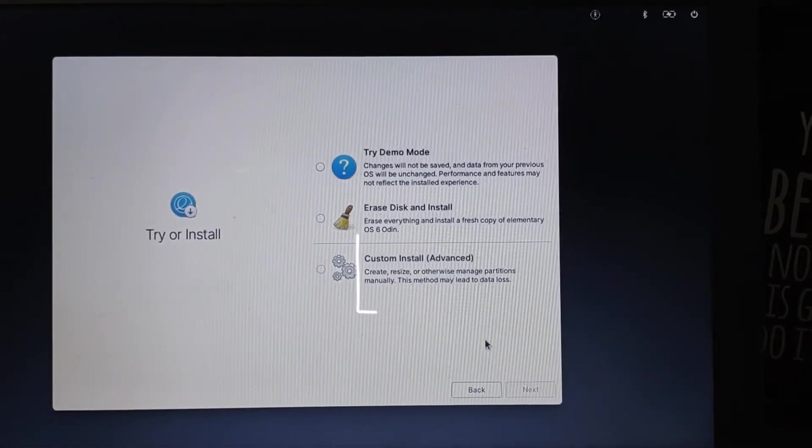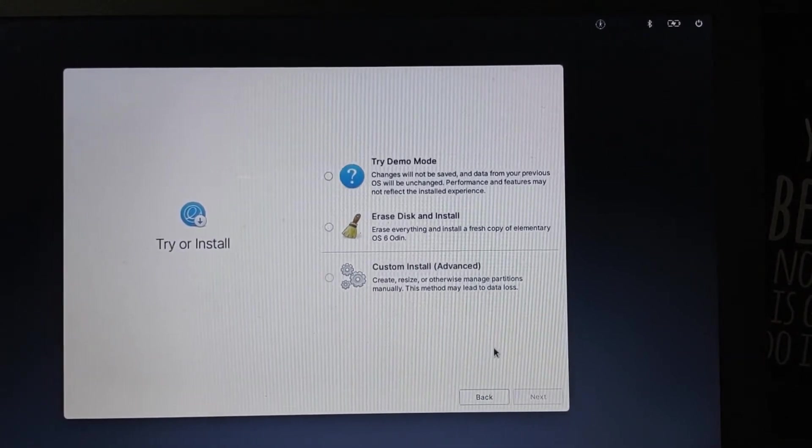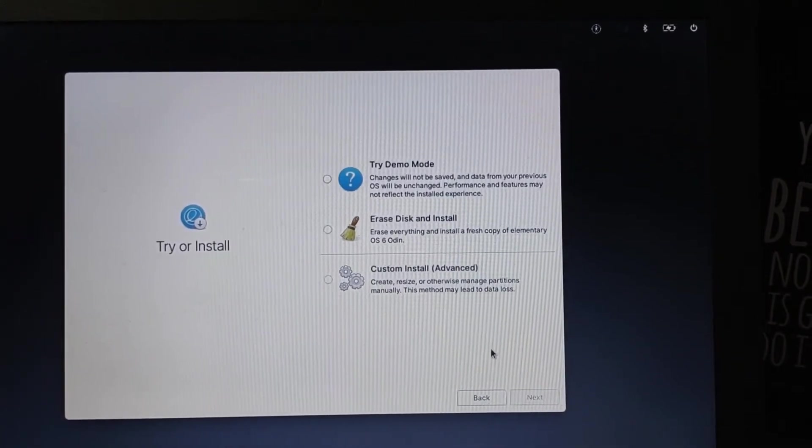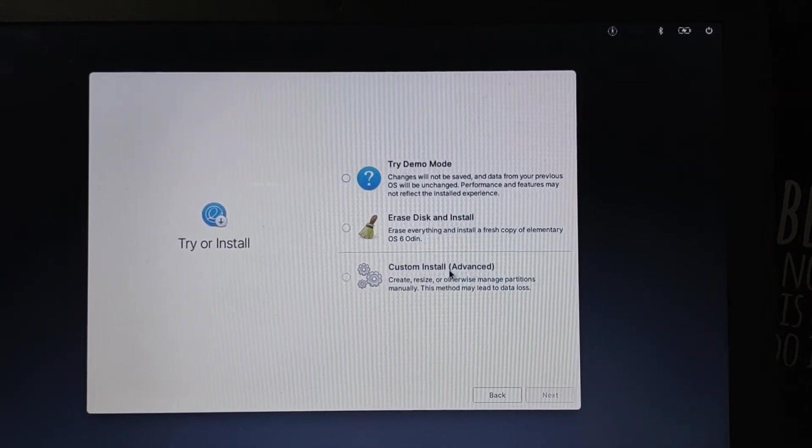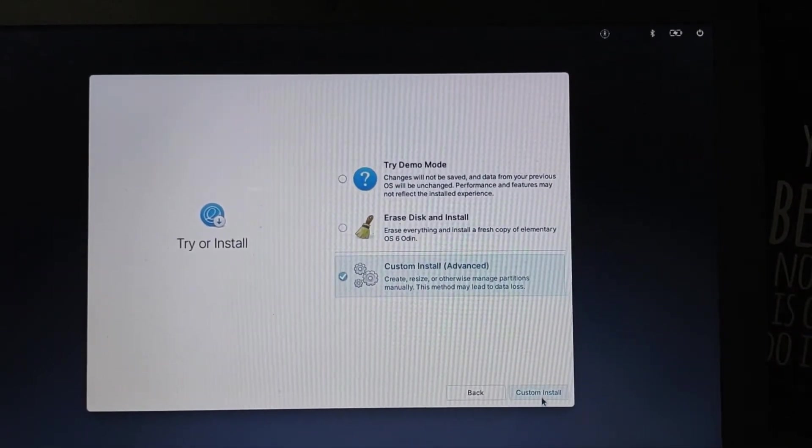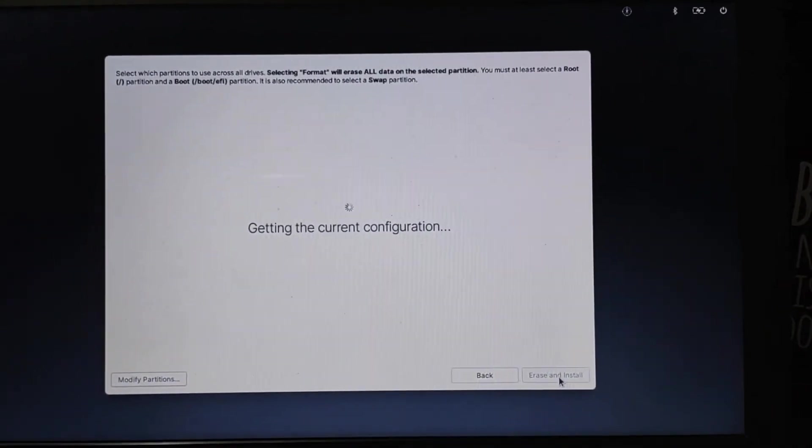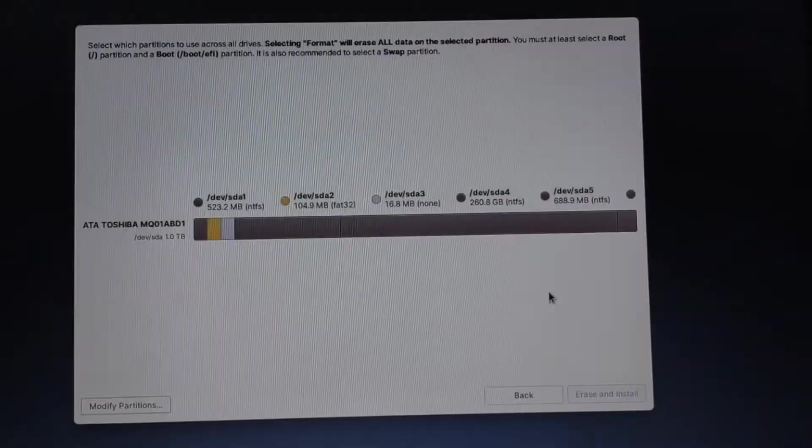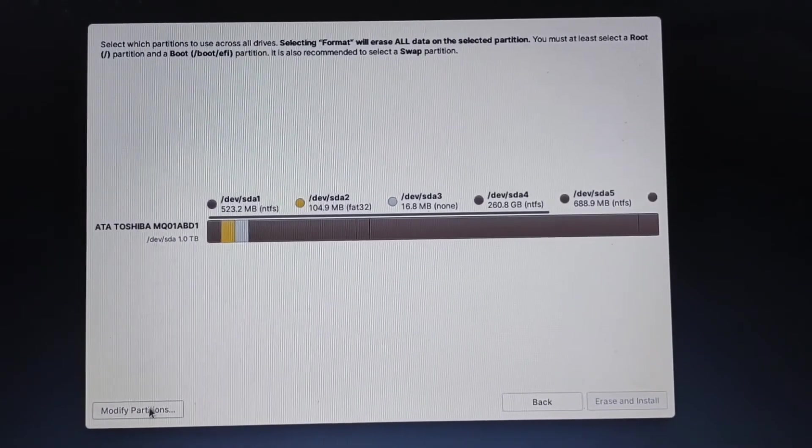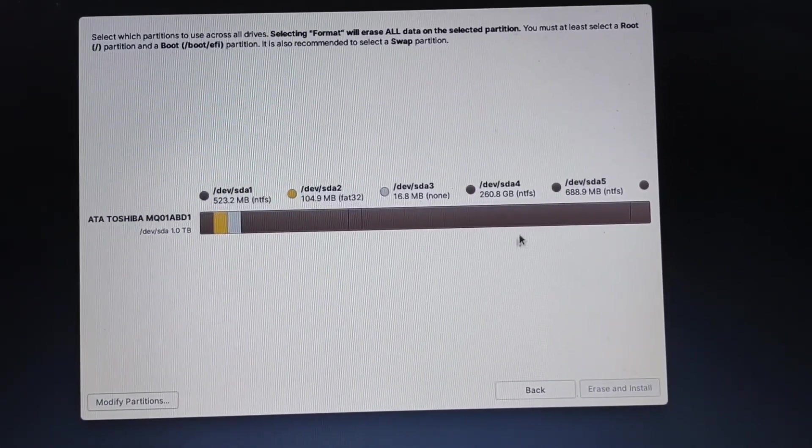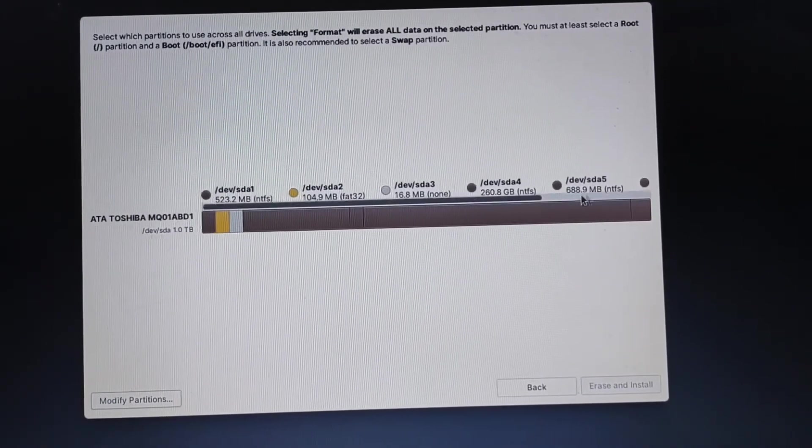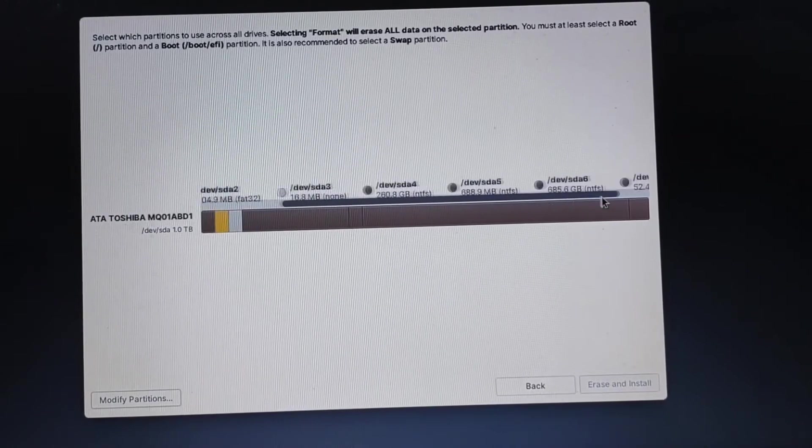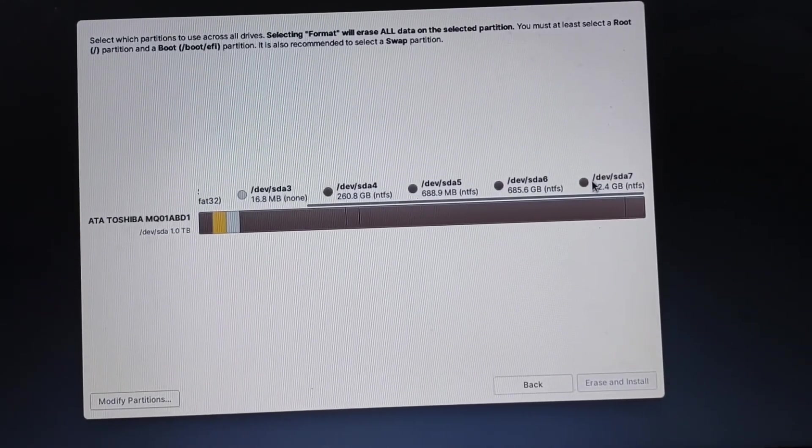Here we need to select custom install because we need to dual boot, so we need it to be installed on the partition that we created. Select custom install and next and it will check the configurations, all the partitions available. Click on modify partitions.